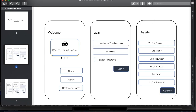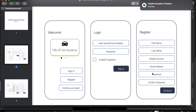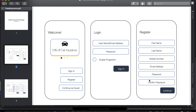The Registration Screen will capture the following fields: first name, last name, mobile number, email address, username, password, and confirm password. There are 7 fields in total.